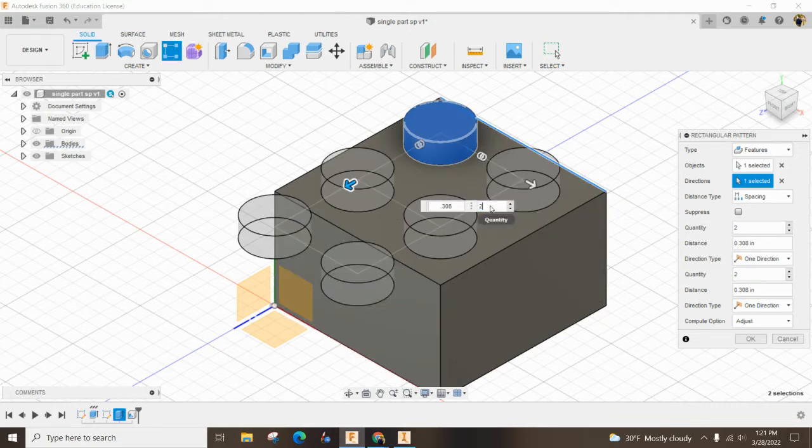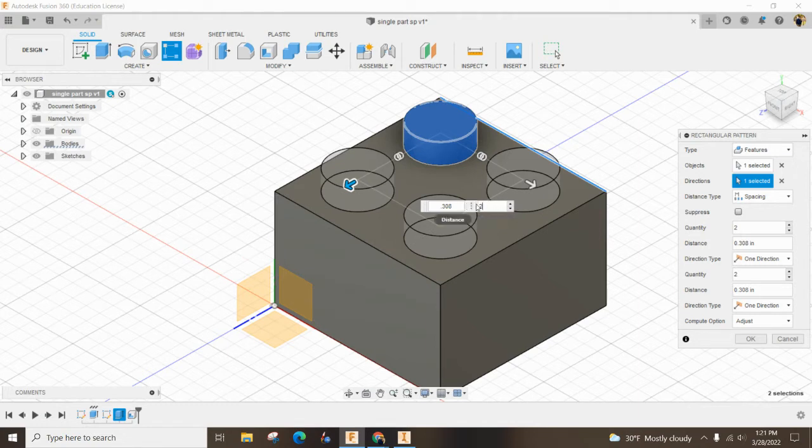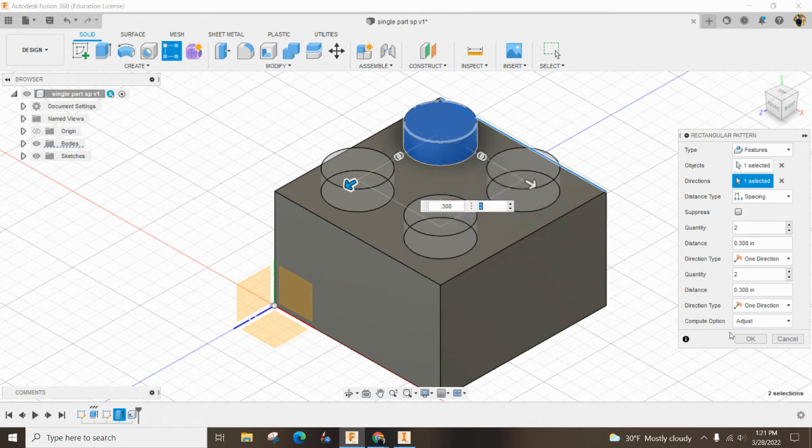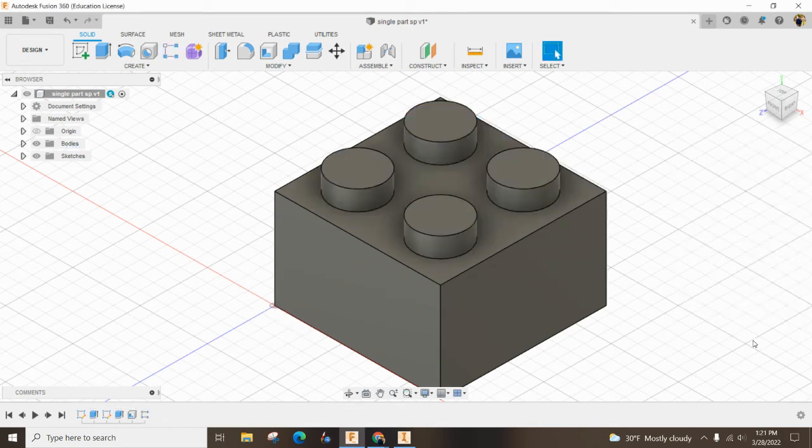but I only want two of them. And so you can now see a two by a two. I'm going to hit okay. And then it looks pretty darn good.